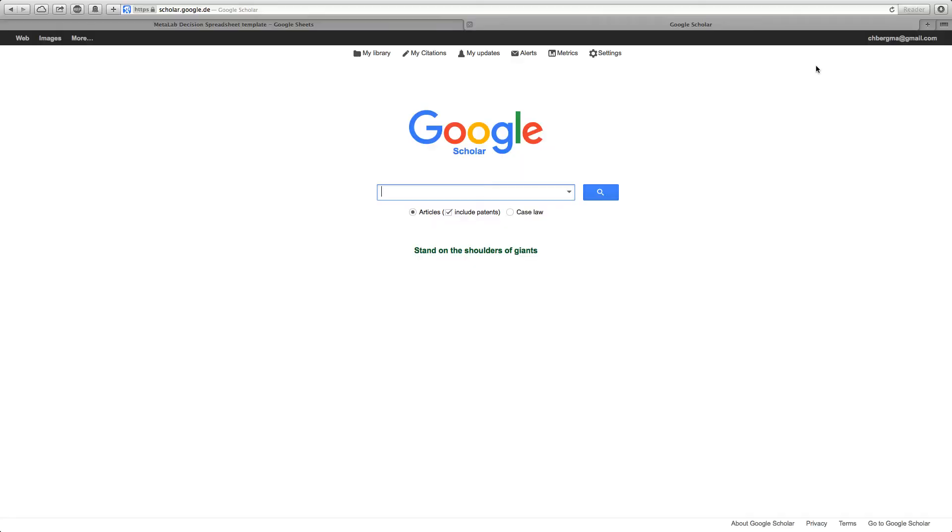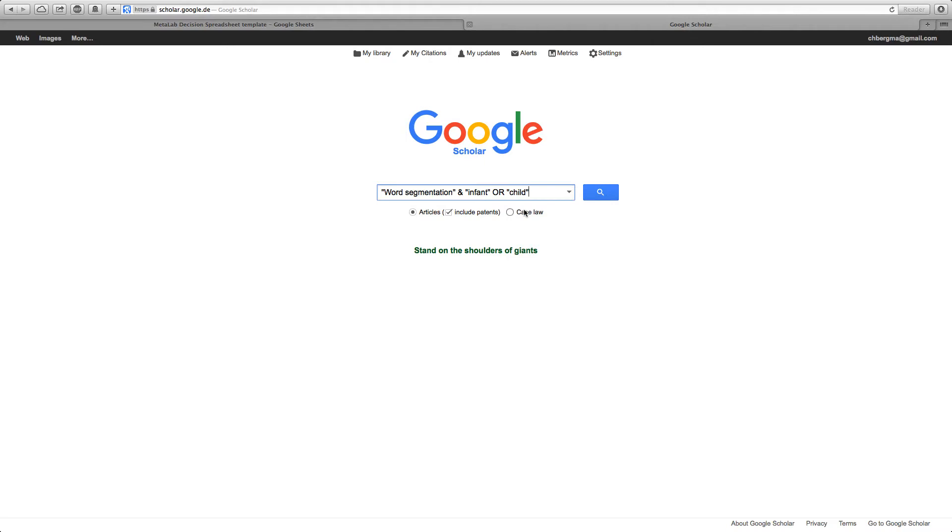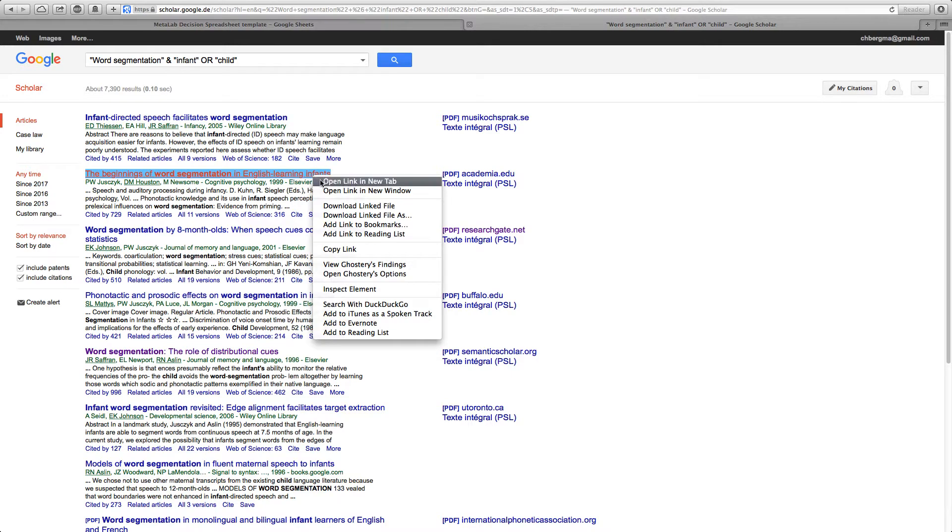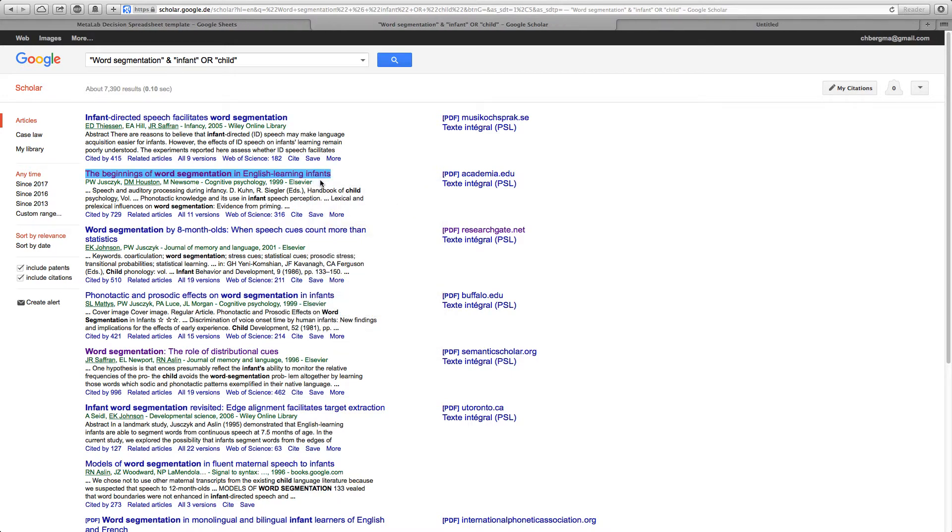Let's now go to Google Scholar and type in our search terms. On first view the titles all look good. I will now open one of the first hits and screen the abstract.